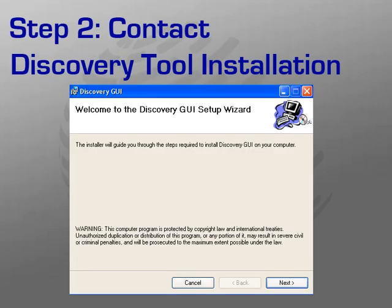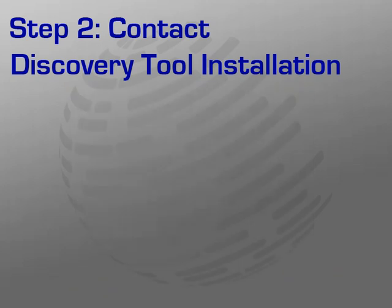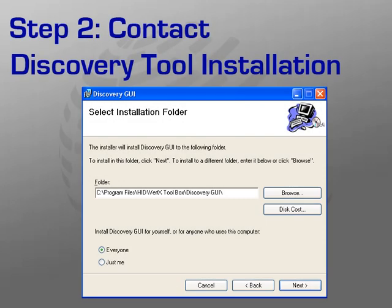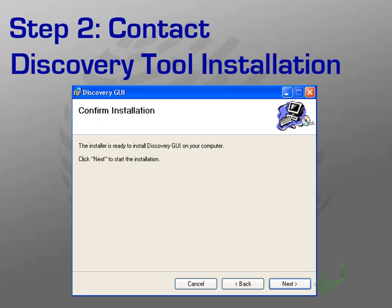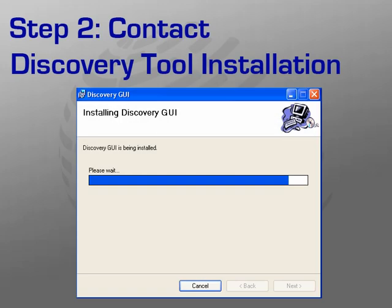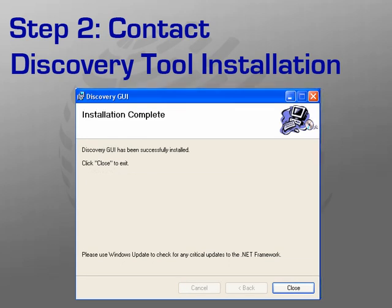The HID discovery GUI installation will open. Click Next on the welcome screen. When prompted for the installation folder, accept the default or browse to your preferred location. The Everyone radio button should be selected. Click Next. On the confirmation screen, click Next to begin the installation. The installation may take several minutes. Once complete, you will receive a confirmation of a successful install. Click Close.